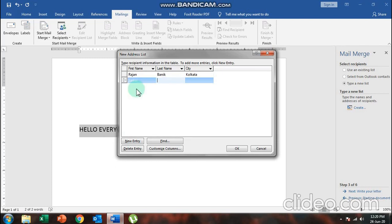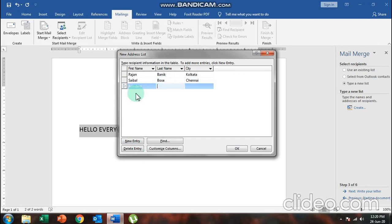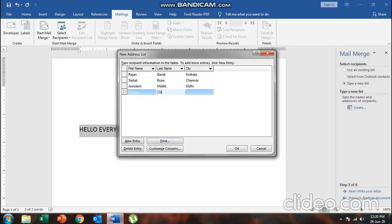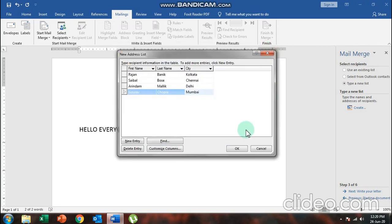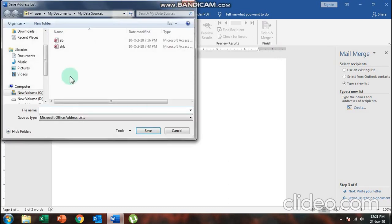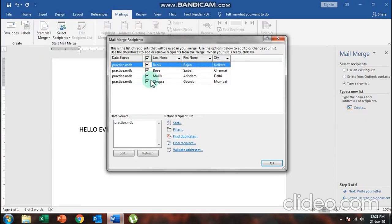I'll add multiple new entries. At present I'm entering four recipients with cities: Kolkata, Chennai, Delhi, and Mumbai. Then I'll click OK. These are the four people to whom I want to send this mail. I'll save this address list by clicking the Save option, then click OK. My address list is now done.